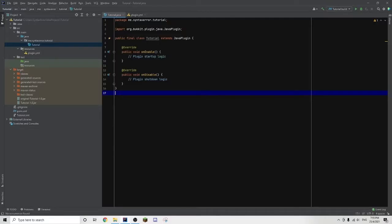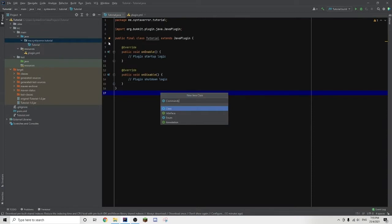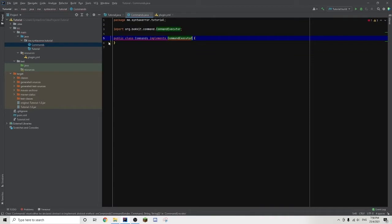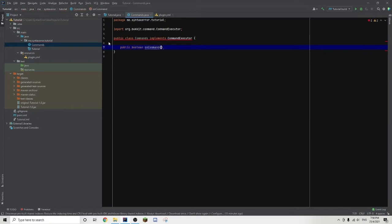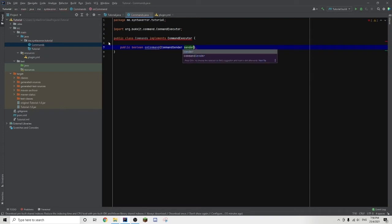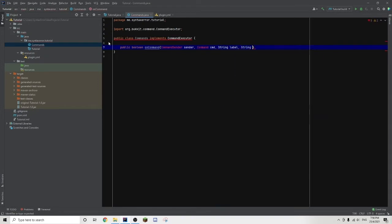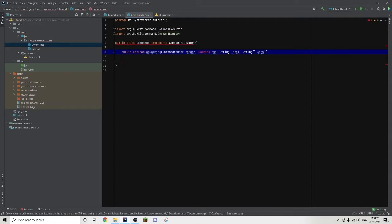Let's get straight into the coding. We are back in our tutorials plugin and the first step is to create a new Java class called Commands. We'll type implements CommandExecutor, then create a public boolean called onCommand. In the brackets we type: CommandSender sender, Command cmd, String label, and finally String[] args. Then we add the curly brackets and import both CommandSender and Command.